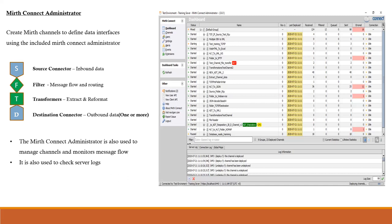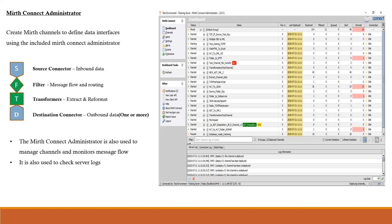Different integration engines use different naming conventions for an interface — in Ensemble they're called productions, in Rhapsody they're routes, in Mirth Connect they're channels, and in Integration Buddy they're profiles. Each channel has four components: source, filters, transformers, and destinations. Source is always one per channel, but you can have multiple destinations if you want to send the same message to several systems.